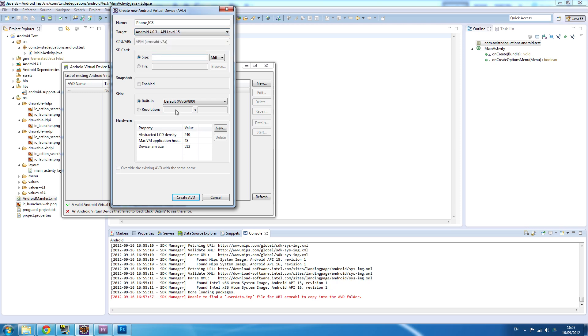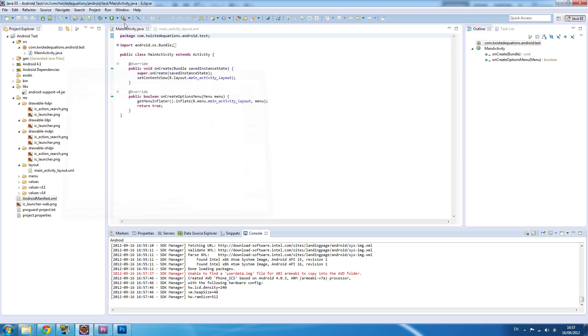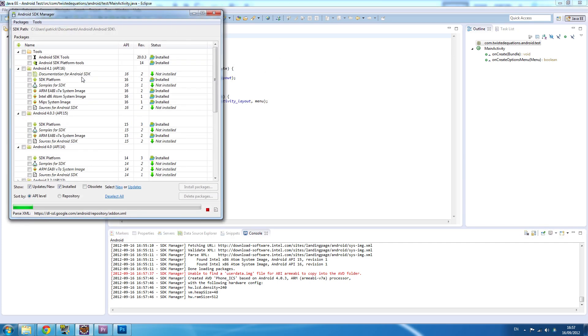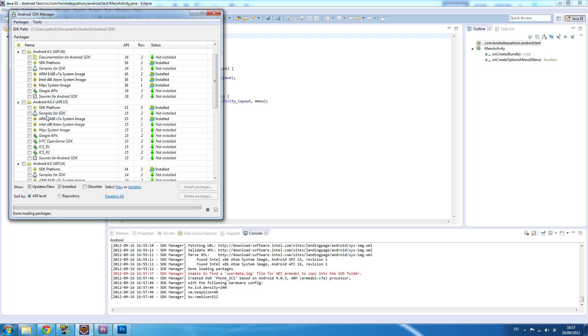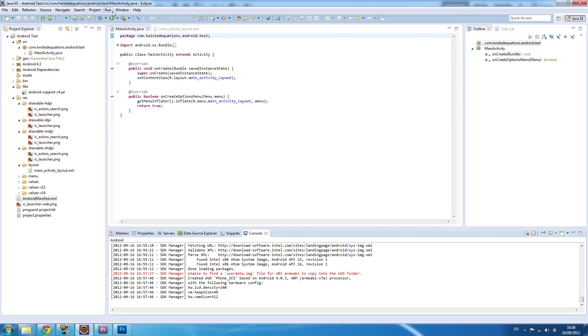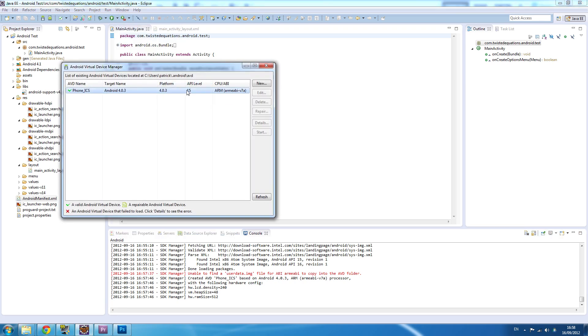Actually, a problem I forgot something. If we go to the SDK manager, see here for Android 4.1, I don't have the system image installed. You need that system image to emulate an Android 4 device. So I changed it to be Android 4.0.3 because we have that.